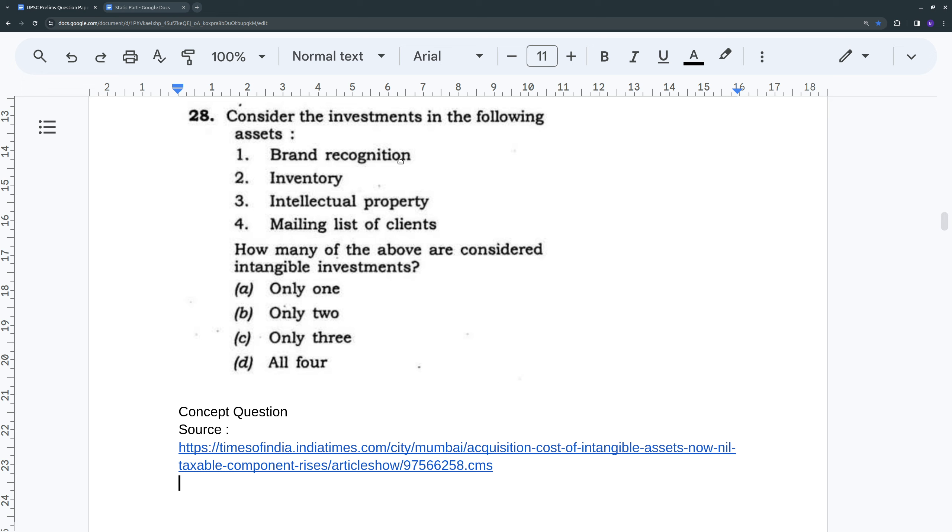If you see, brand recognition is easily such one thing. We cannot physically find that brand recognition, but you know that it is there. So that is an investment that a company can do. So brand recognition is one such intangible investment.